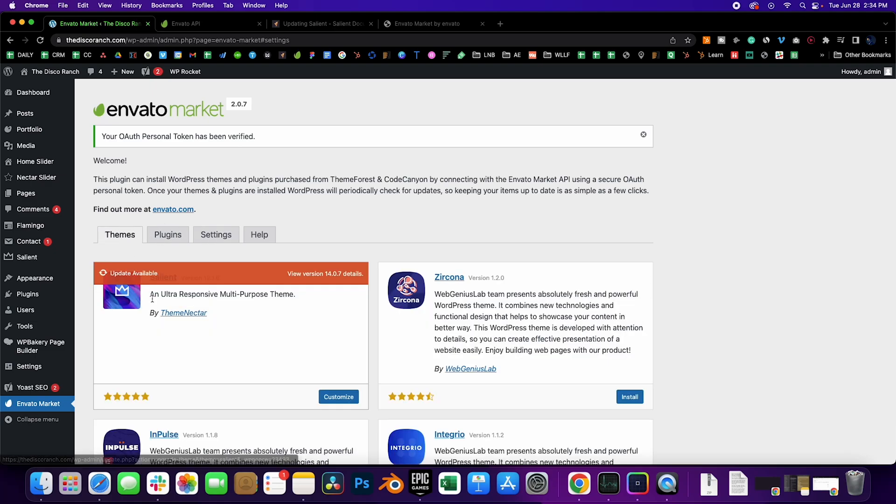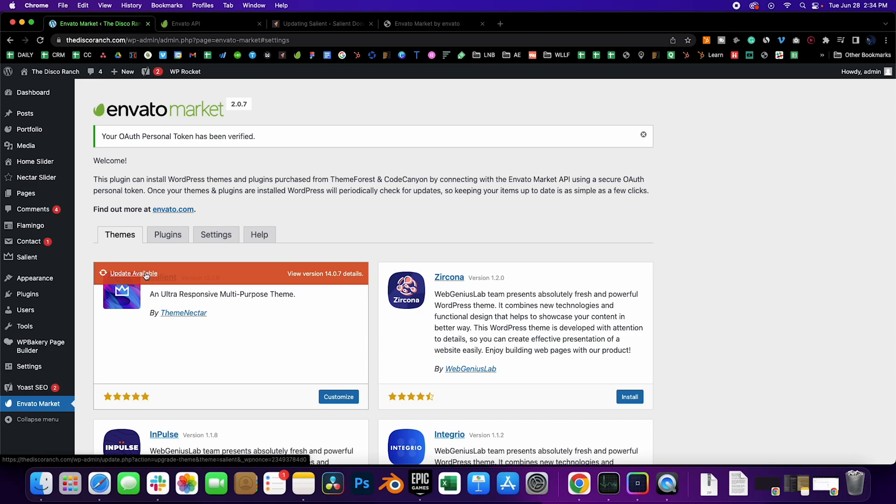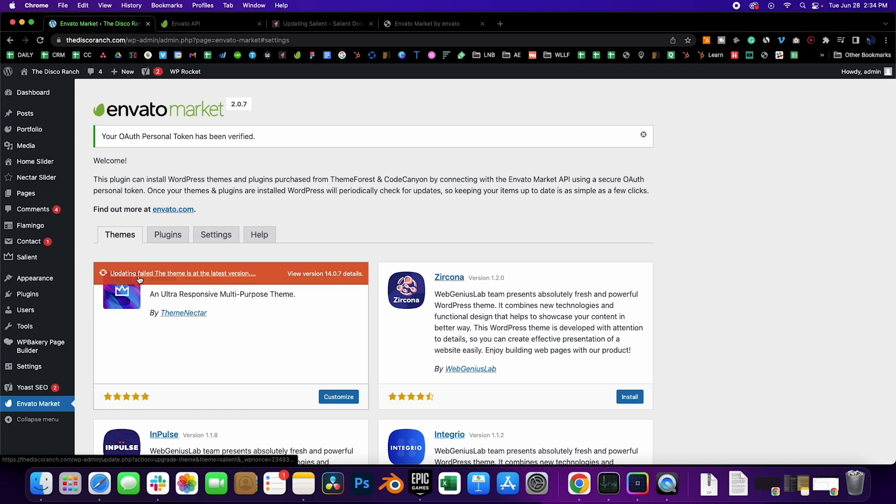Click on Themes. You see that here now you can go ahead and click Update Available and it's updating Salient. And sometimes it says the updating failed, the theme's of the latest version. You just have to click once more.